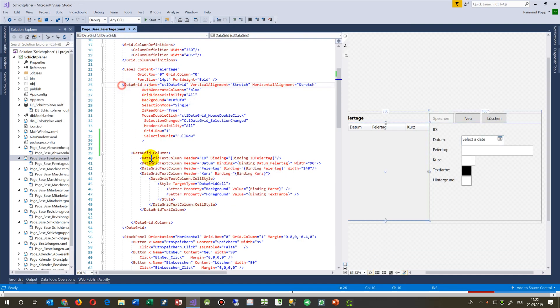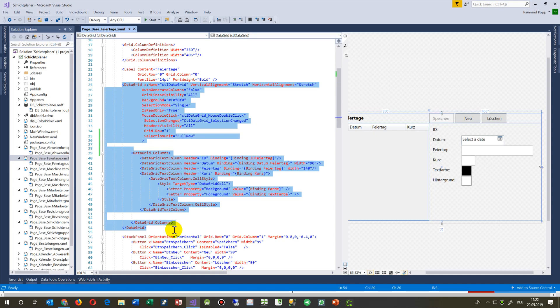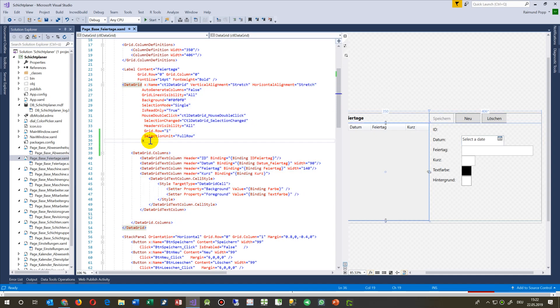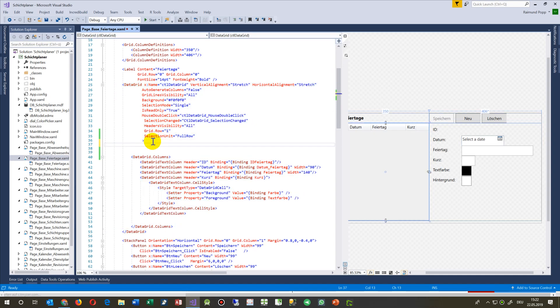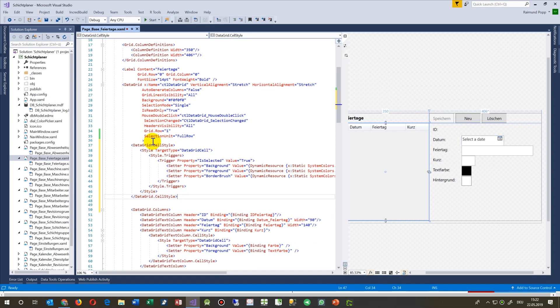What we have to do is go to the data grid, and inside the data grid after the first closing tag, we insert a data grid cell style.